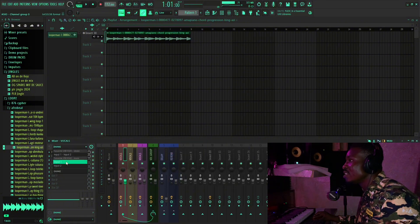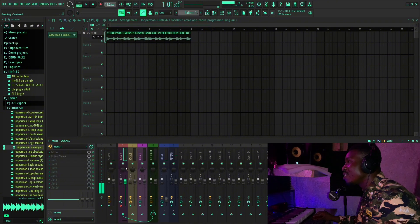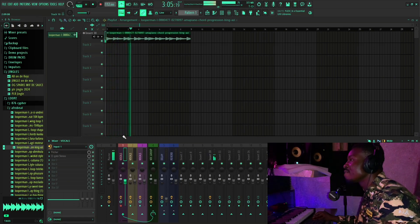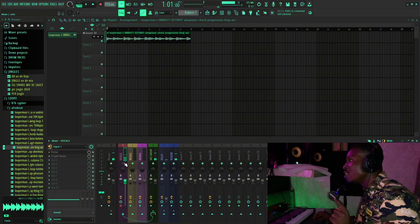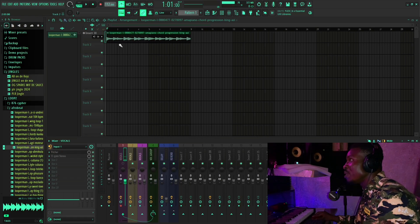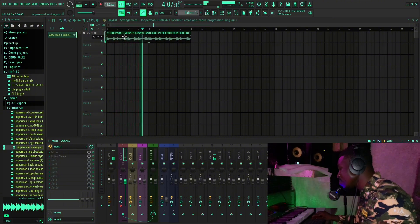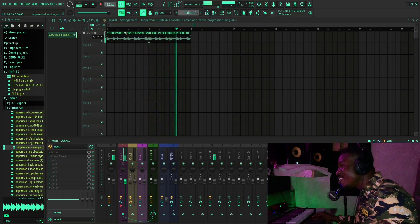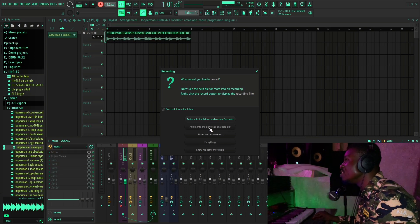I'll put in my mic — yeah, you can hear me. Let's hit record. I have a melody in mind, let me try. Recording as an audio clip into the playlist.